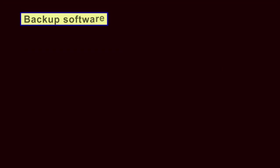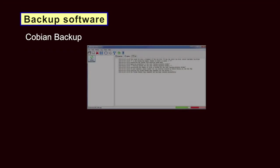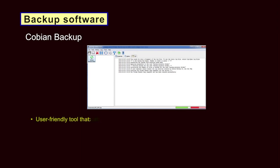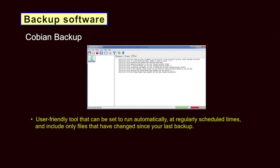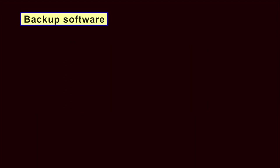Backup Software. Cobian Backup is a user-friendly tool that can be set up to run automatically at regular scheduled times and to include only files that have changed since your last backup. It can also compress backups to make them smaller. Apart from Cobian Backup, there are many tools for helping you to archive or backup your documents. Here is our recommended list.